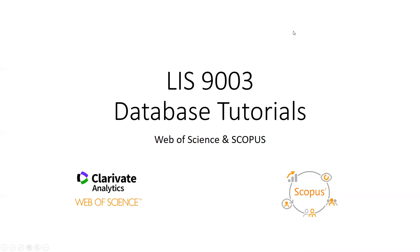Hi everyone! Welcome to the second video in our series of database tutorials for LIS 9003. Today we're going to be looking at two of the most powerful science databases available to us, Web of Science and Scopus. There are a ton of different ways to use these databases, but we're not going to have time to cover them all, so I encourage you to make good use of the help sections of both websites, which are usually located in the top right portion of the page.